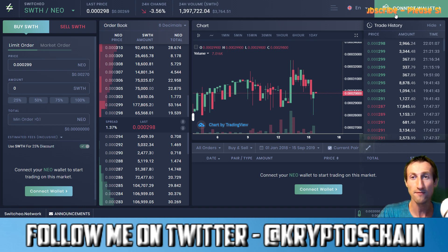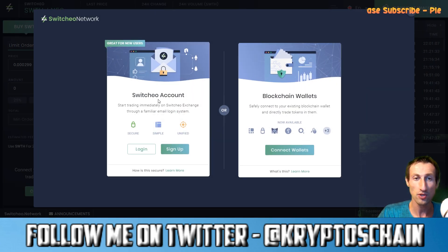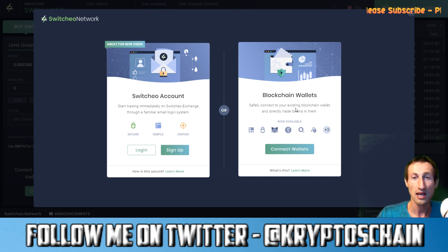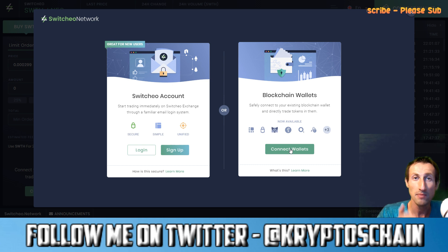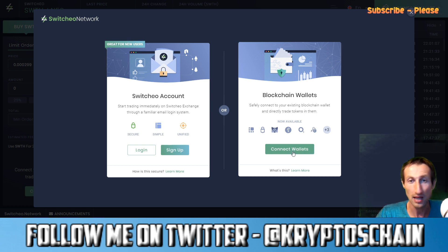The first thing you do is go to 'Connect Wallet' on the top right-hand corner. Then you've got the option between Switcheo account and blockchain wallet. Switcheo account is the option of decentralized exchanges, which is to use your email address and password. Blockchain wallets is the option of connecting with your actual wallet, be it private key, encrypted key, or also some type of plugin that you may be using with your browser, like Metamask, for example.